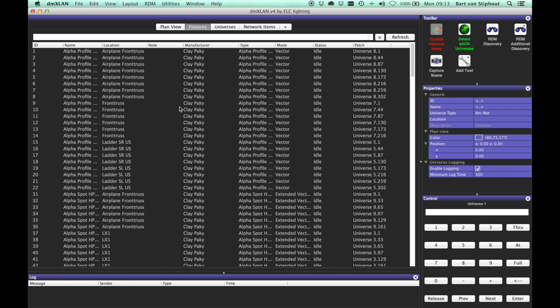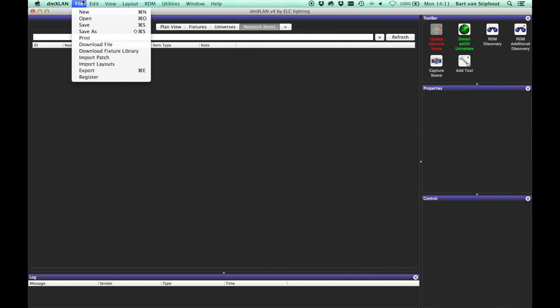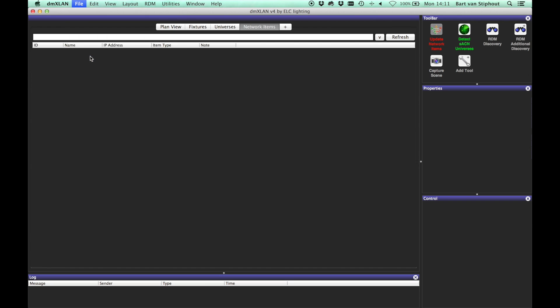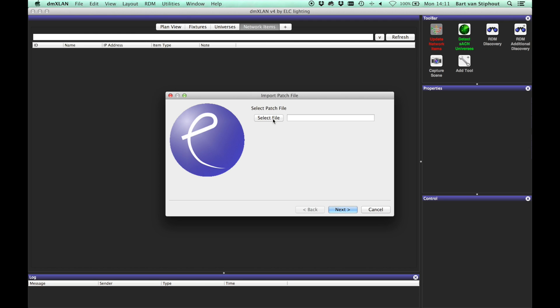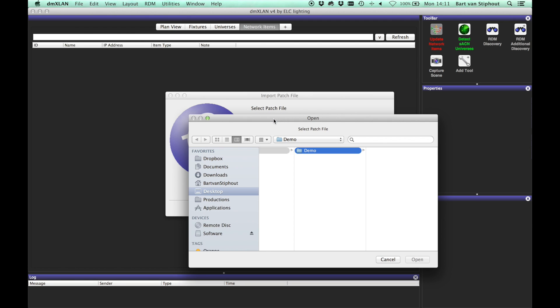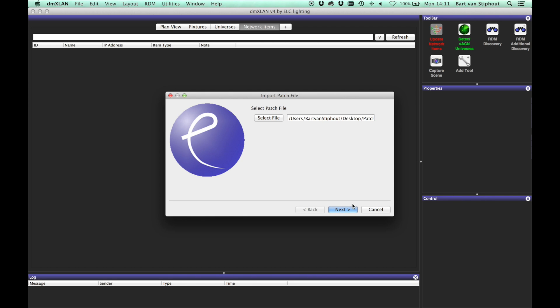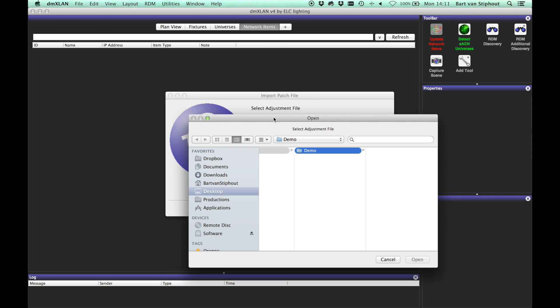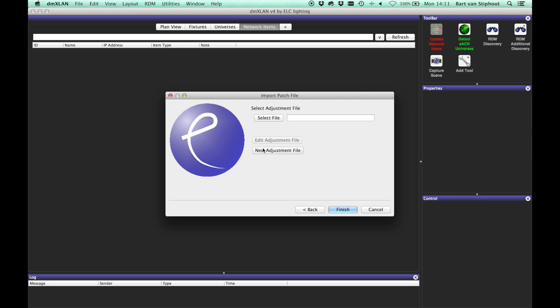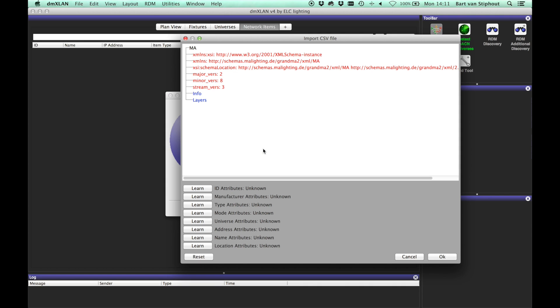You can also import an XML file, for instance an export of the patch from the GrandMA2. This may seem a bit more complicated. First, select the XML file you want to import. Since we don't have an adjustment file yet for the XML files, we have to create a new one.